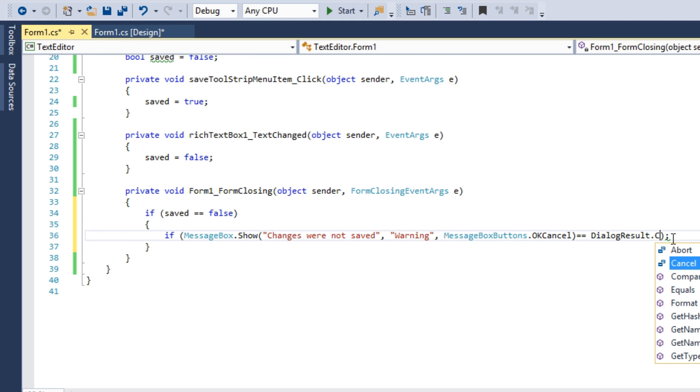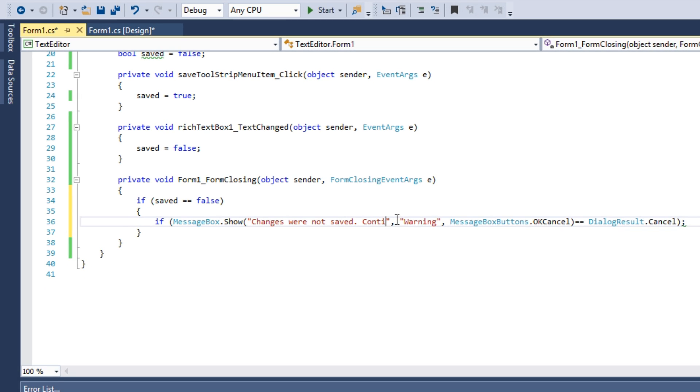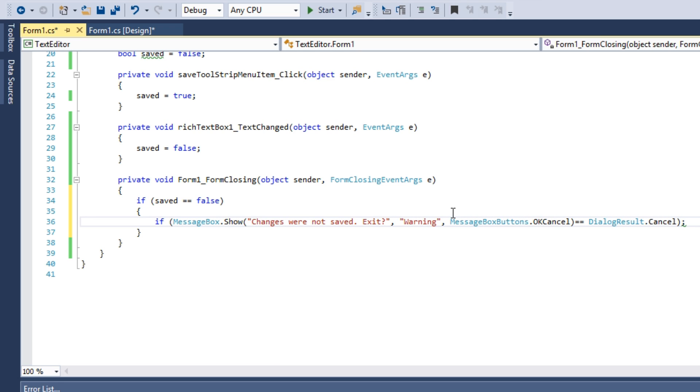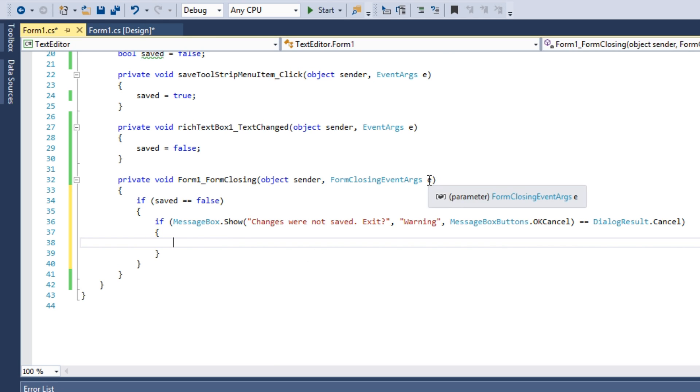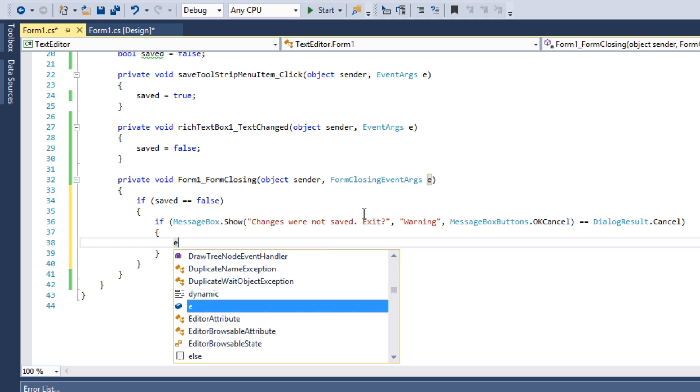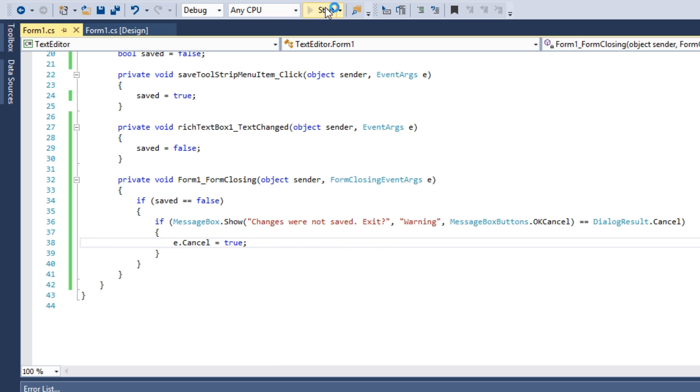If he hits Cancel, the closing process will cancel. Type E, which is the formClosingEventArgument, period, cancel, equals true.